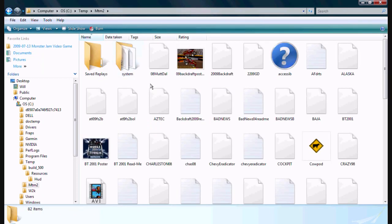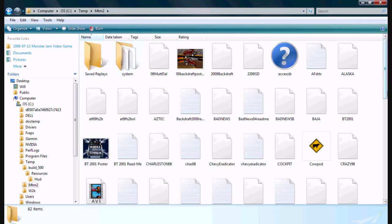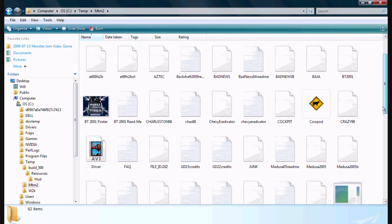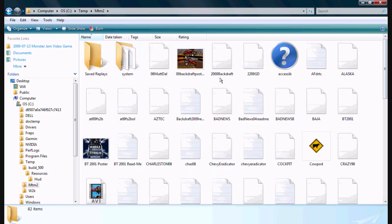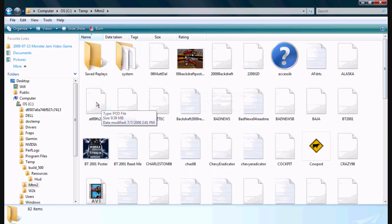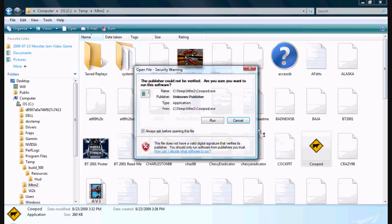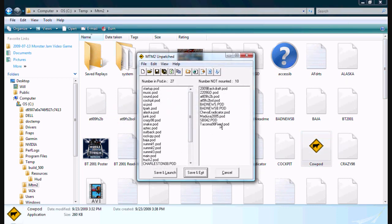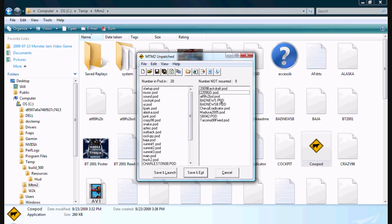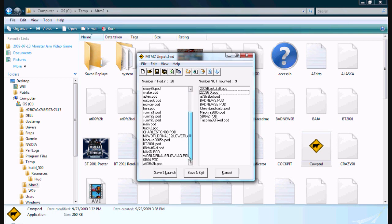But now we go back to MTM2. As you can see, I've already downloaded the Atlanta track right there. Go to CalPod. And there it is, put that in there and click save and exit. It's ready to play.